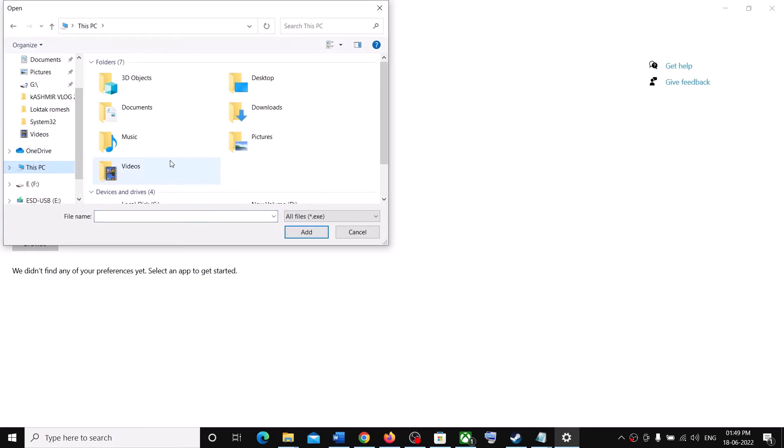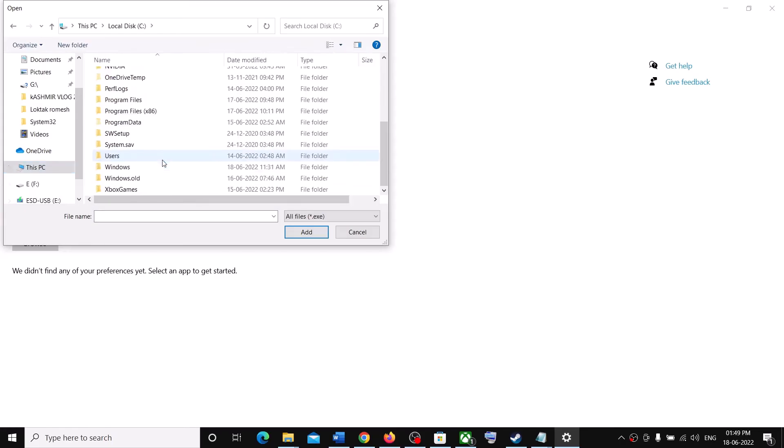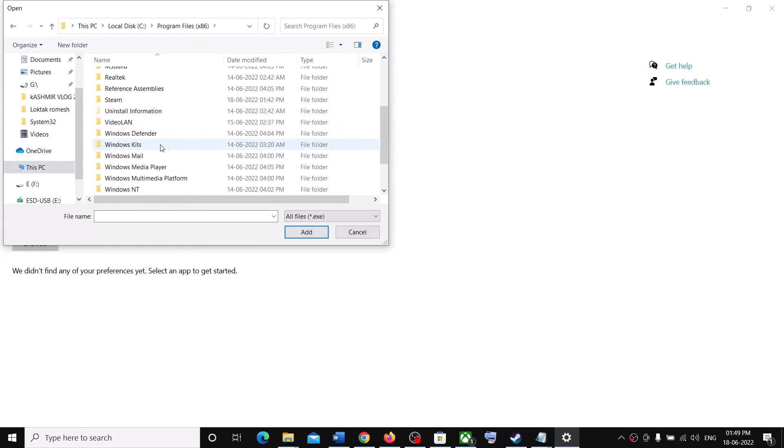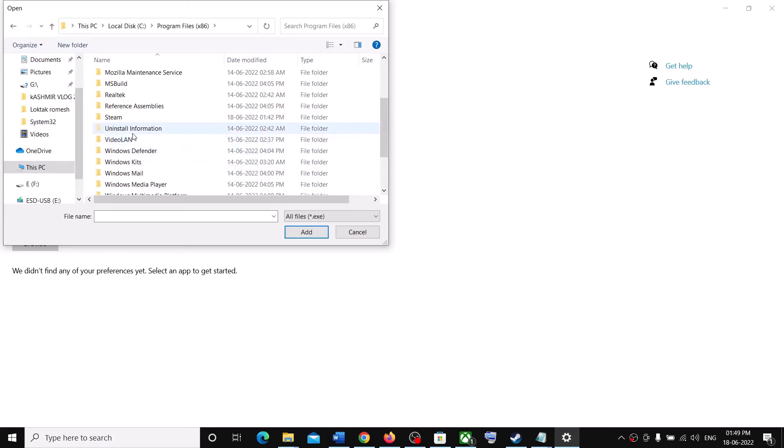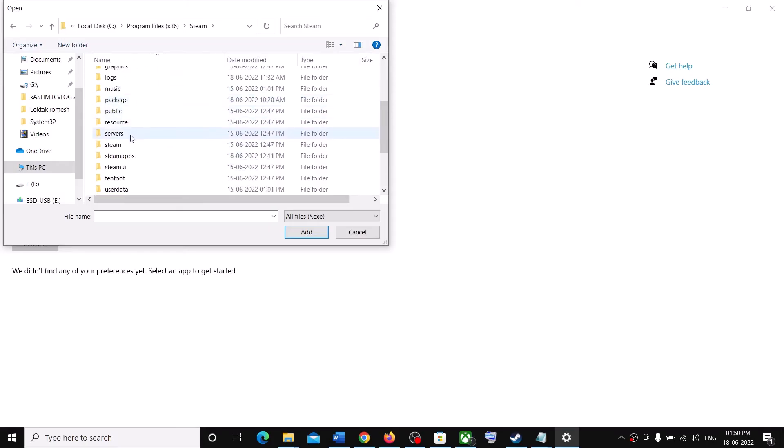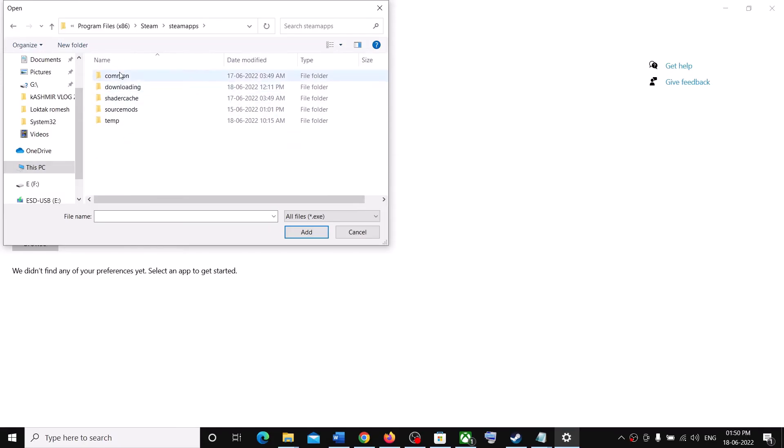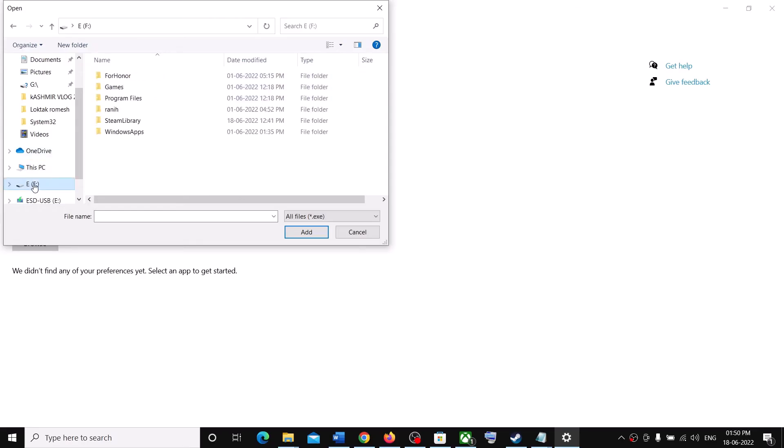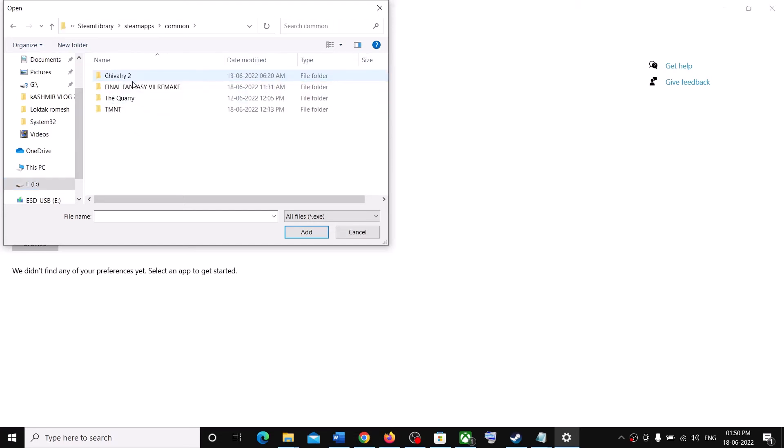Now go to the game installation folder. Steam users, if your game is installed in C Drive, open C Drive. Then open Program Files x86. Now open Steam folder. Now open Steam Apps folder. Now open the Common folder. Over here you will find the game folder. In my case it's in D Drive. So open Steam. Then Steam Apps. Then open Common. Then open the TMNT folder.